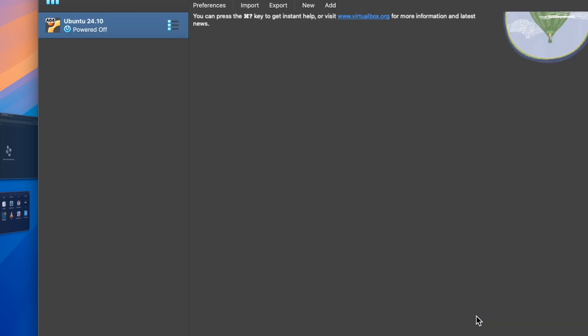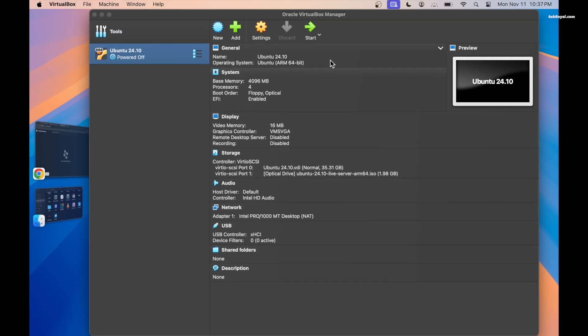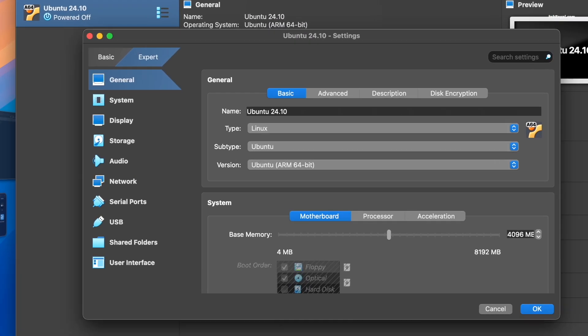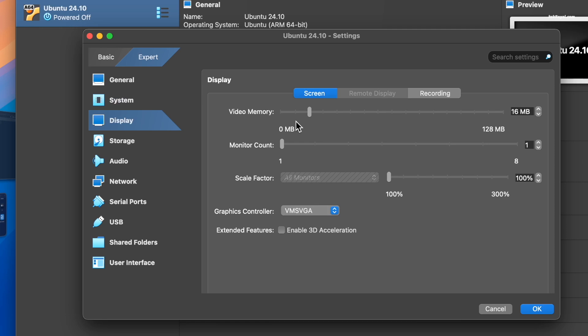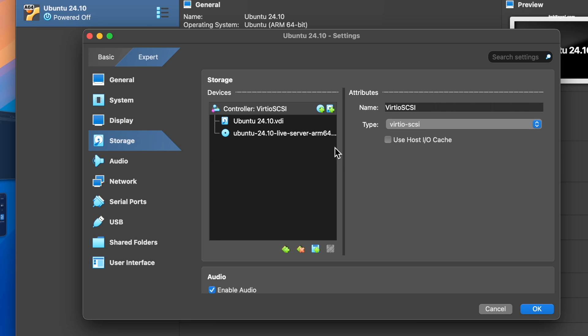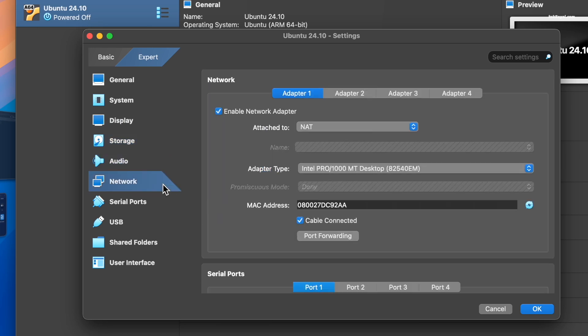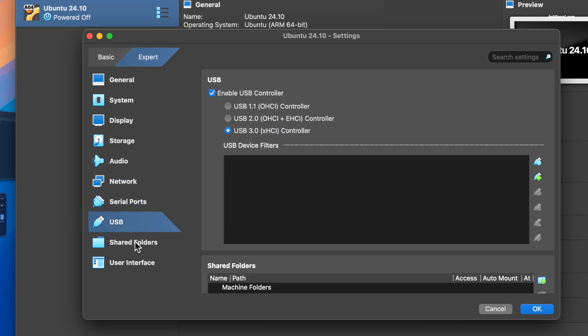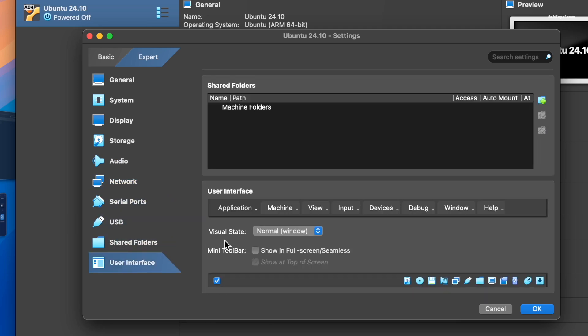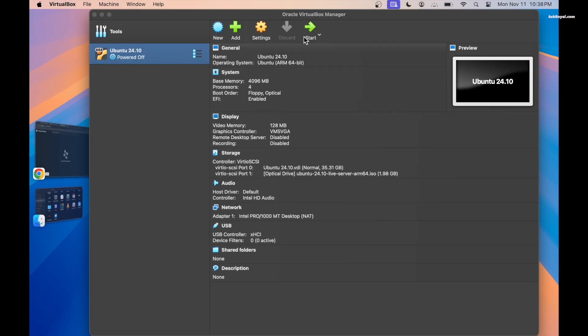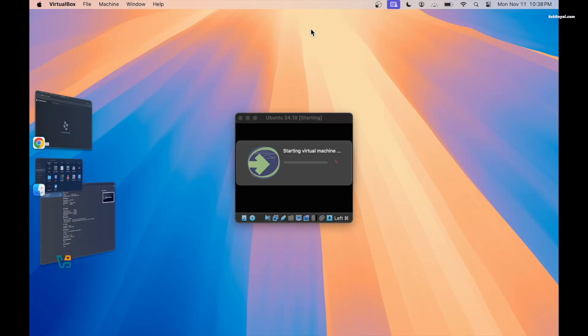As you can see we have done creating the Ubuntu virtual machine. To optimize performance, select the VM, click on settings. Now under the display, increase the video memory to the maximum and keep the graphics controller as VMSVGA. Do not enable 3D acceleration as it's not yet supported on Apple Silicon Macs. Then I'm gonna set the rest of the options as default and click OK to save the settings.